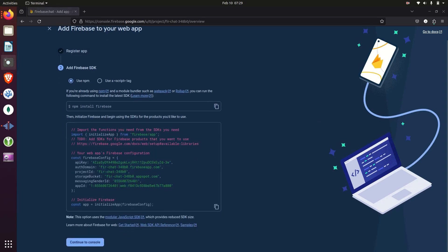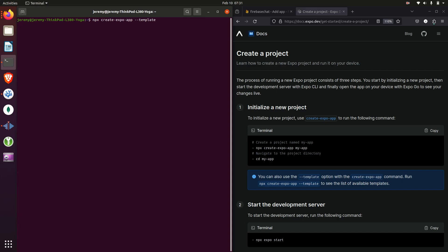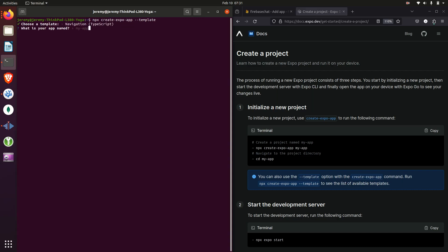And next, I'm going to initialize my Expo project using the navigation template.